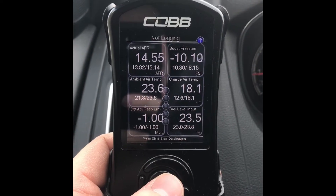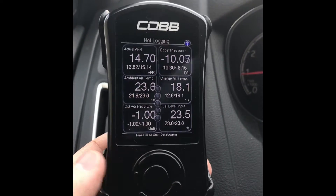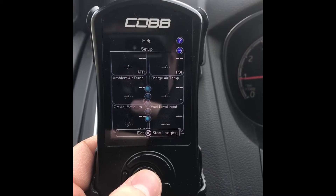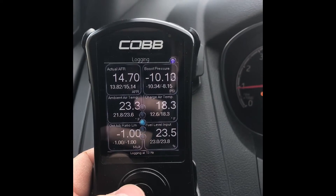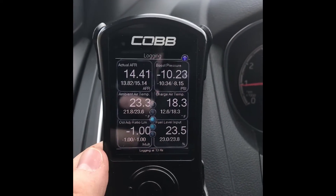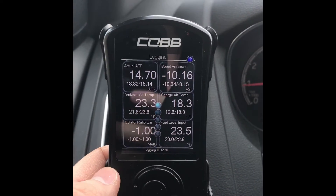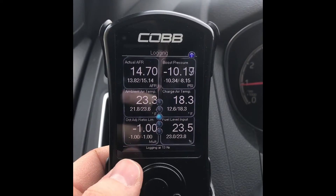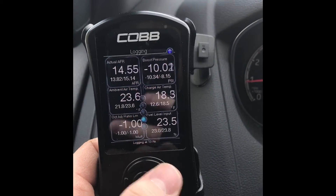Fourth gear is a little sketchy because you have to really get up there in speed. To do a data log, when you're on the screen hit your center button — you'll notice it starts blinking, and once the gauges pop back up that's when you can safely log a run. My tuner, Dead Hook Motorsports, requests starting at 2,500 RPM all the way up to redline.